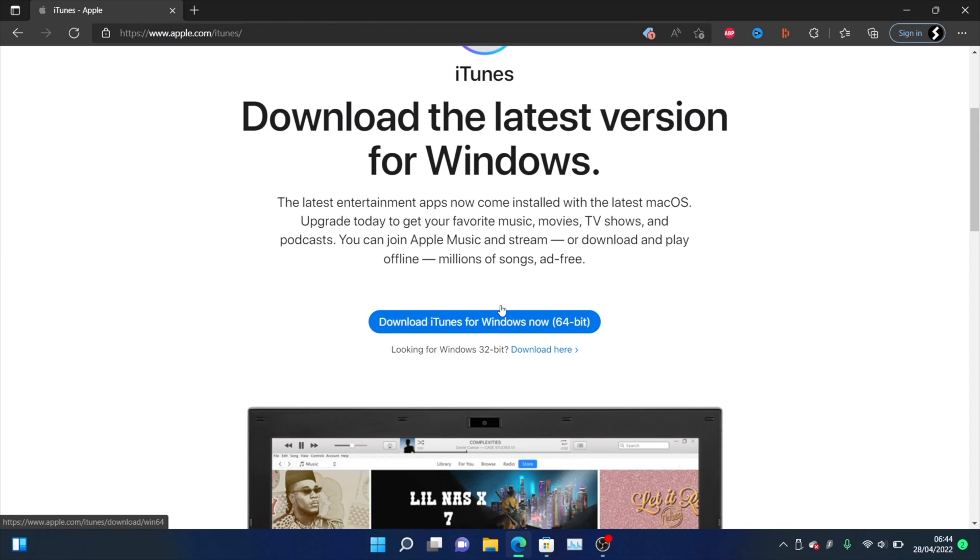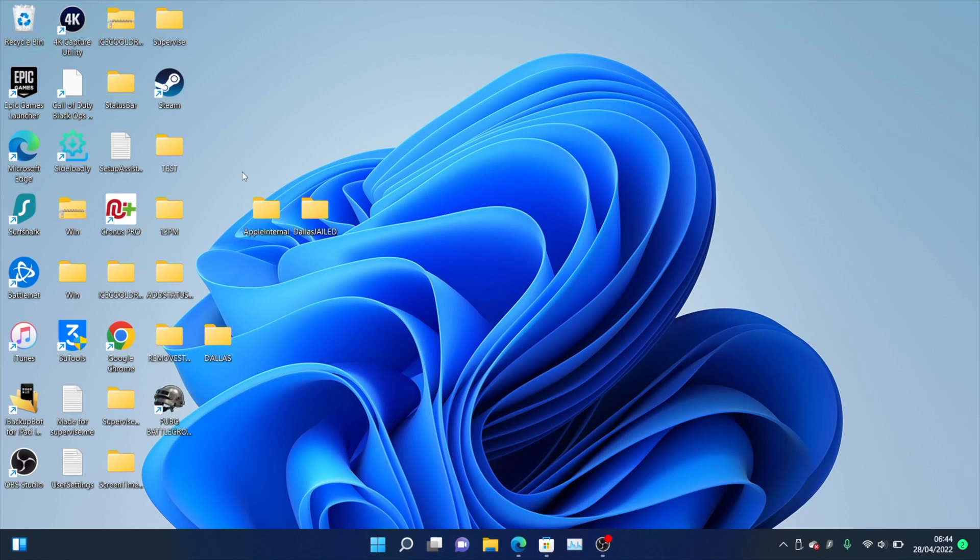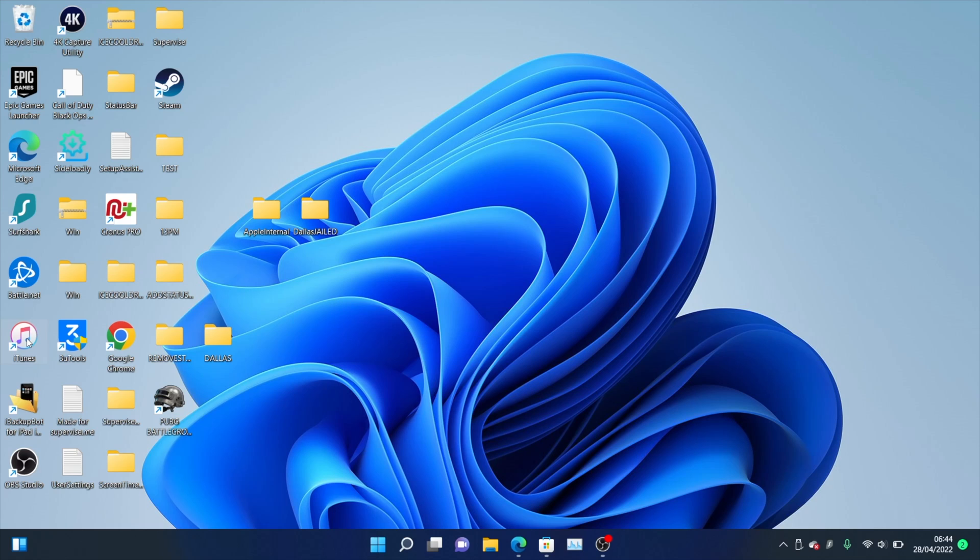Now once you have iTunes downloaded, or if you have a Mac and you already have it downloaded because it comes into the operating system, then what you're going to do is, on the Windows computer, you're going to load up iTunes. On your macOS computer, you're going to load up Finder.